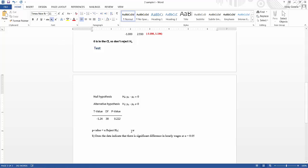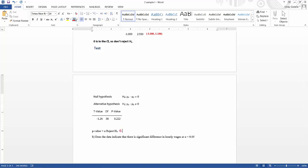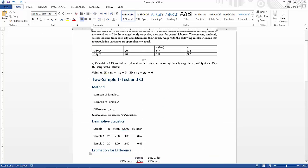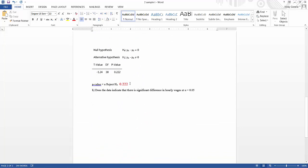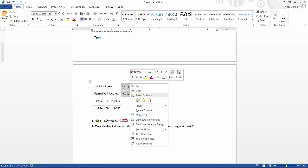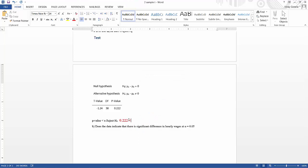Our p-value is 0.222. If we consider the 99 percent confidence interval, our alpha is 0.01. Is 0.222 less than 0.01? This statement is false — it is not true. 0.222 is larger than 0.01, so we do not reject H₀. This conclusion holds for the 99 percent confidence interval.